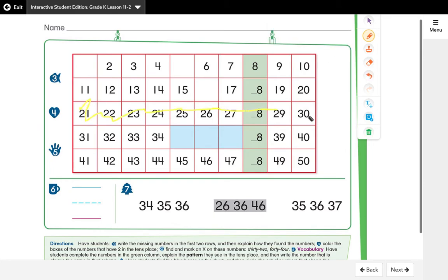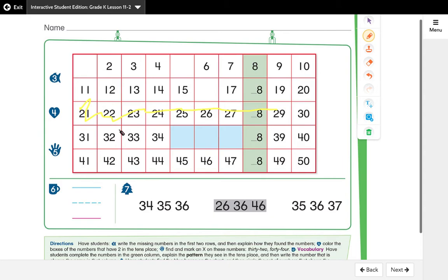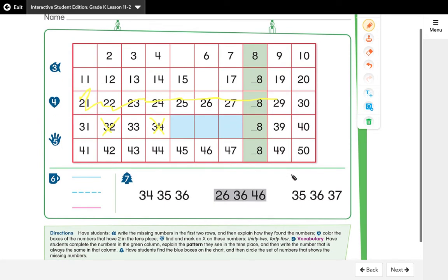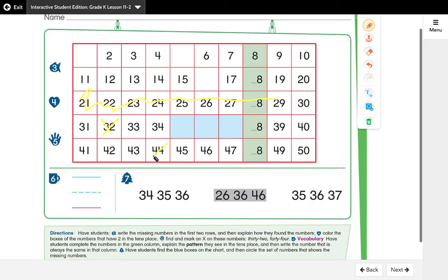Okay, they stop here because 30 does not have a two in the tens place. Number five says find and mark an x on these numbers: 32 and 44. So you're going to need to read that to them. You need to put an x on 32 and 34. Then the next part says have students complete the numbers in the green column. Oh I'm sorry, I said 44. I messed that up, so let me erase that and go to 44—a 4 and a 4. You can ask the kiddos too, how do I make a 44? A 4 and a 4.